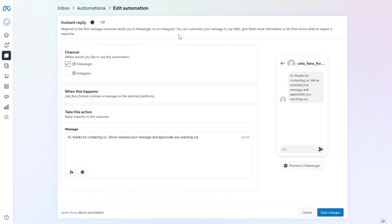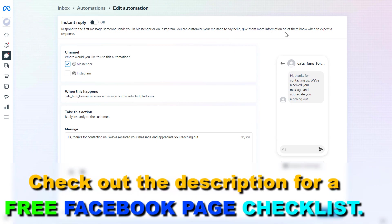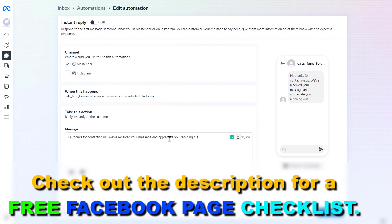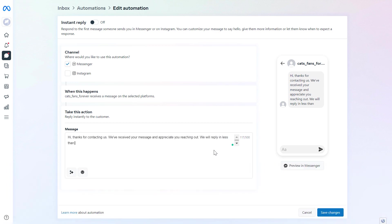As we can read here, we can customize this message and give the customer or Facebook page visitor more information and let them know when to expect a response. So this is the message that Facebook has pre-made, and we can customize it. As you can see: 'Hi, thanks for contacting us. We received your message and appreciate you reaching out. We will reply in less than 24 hours,' for instance.